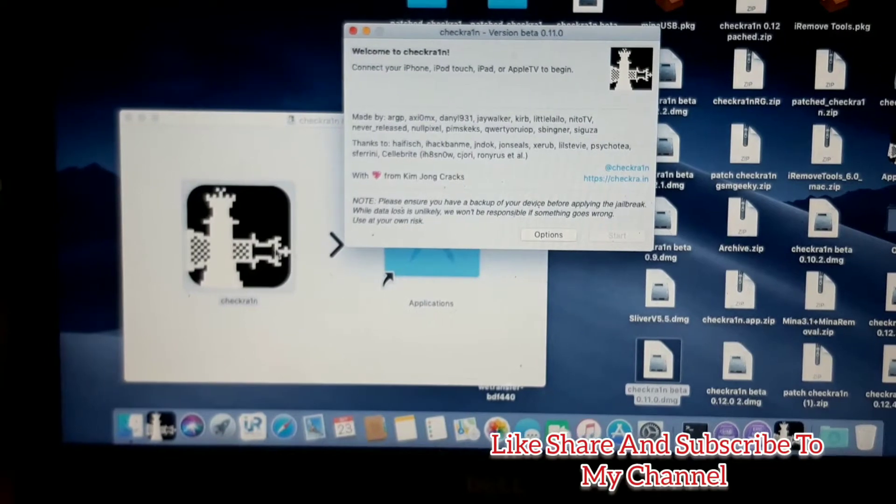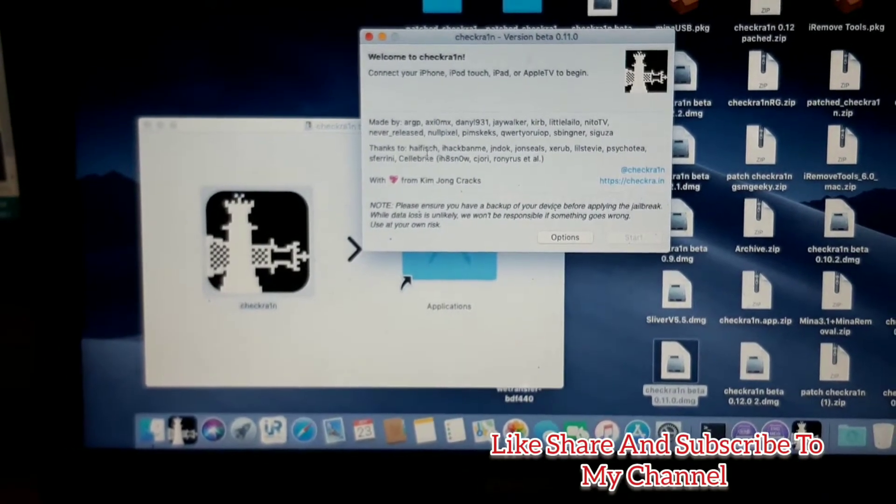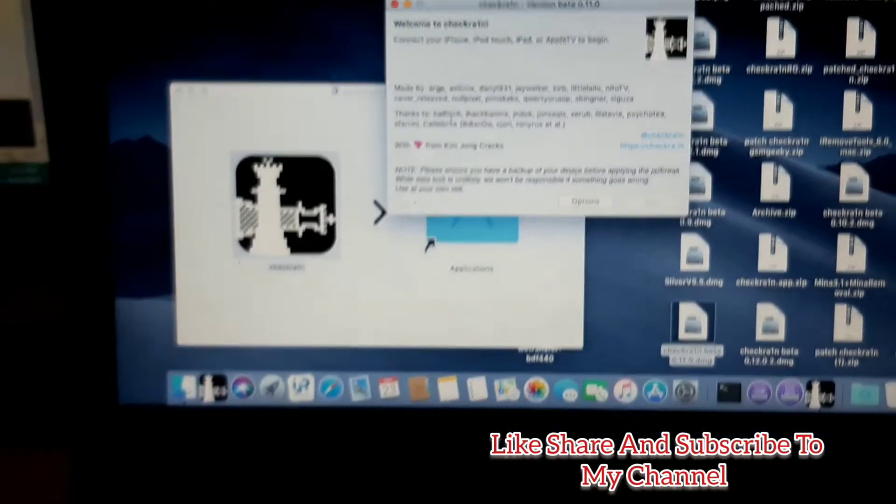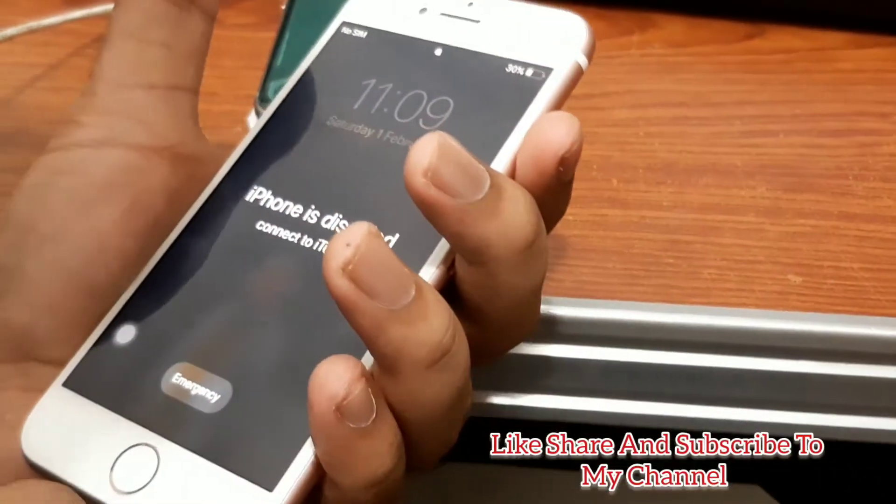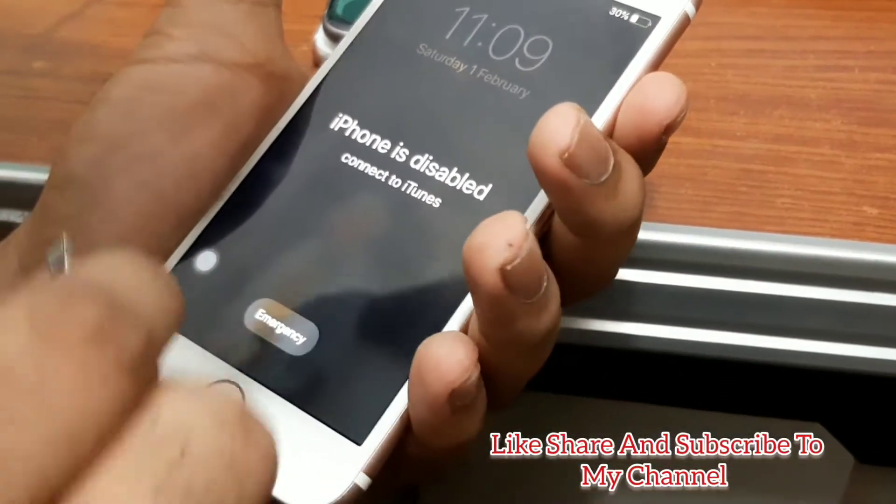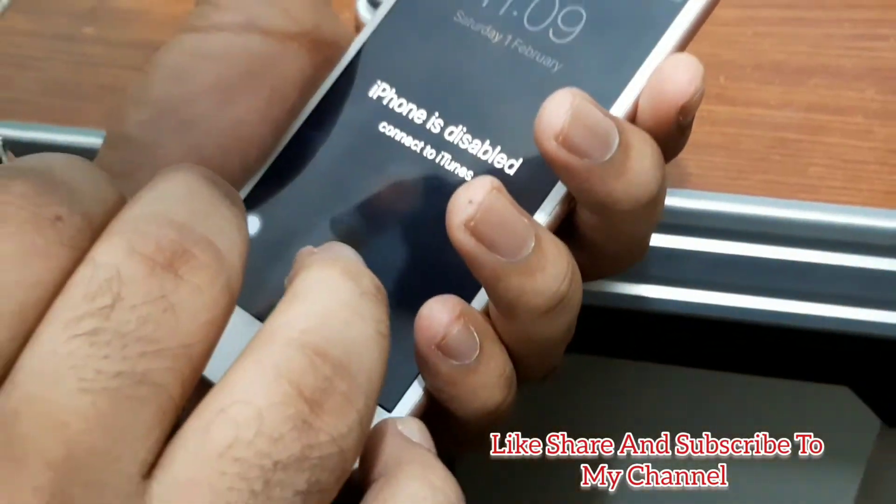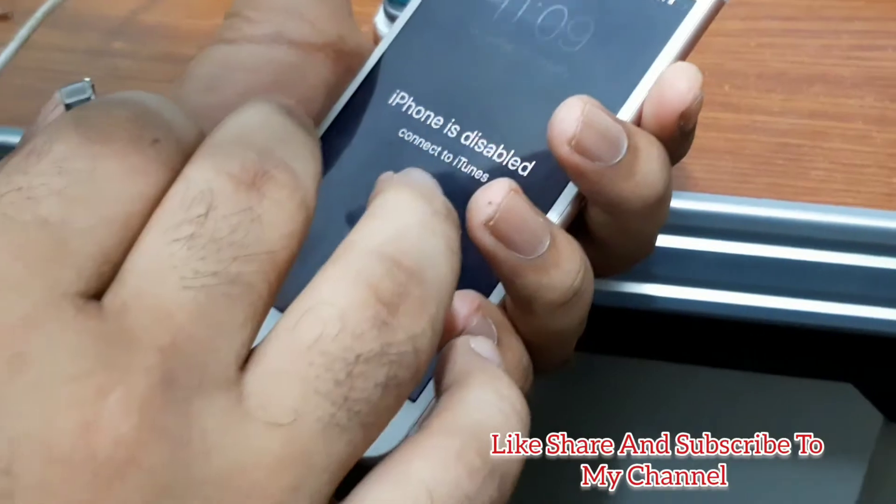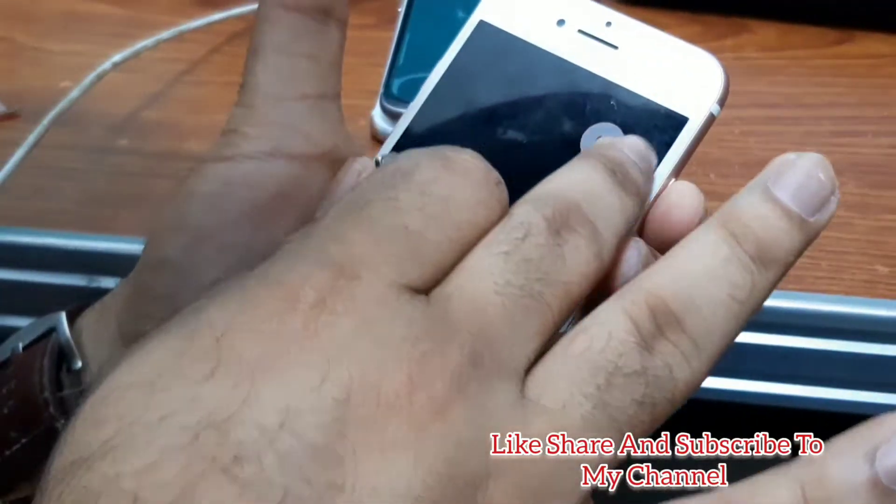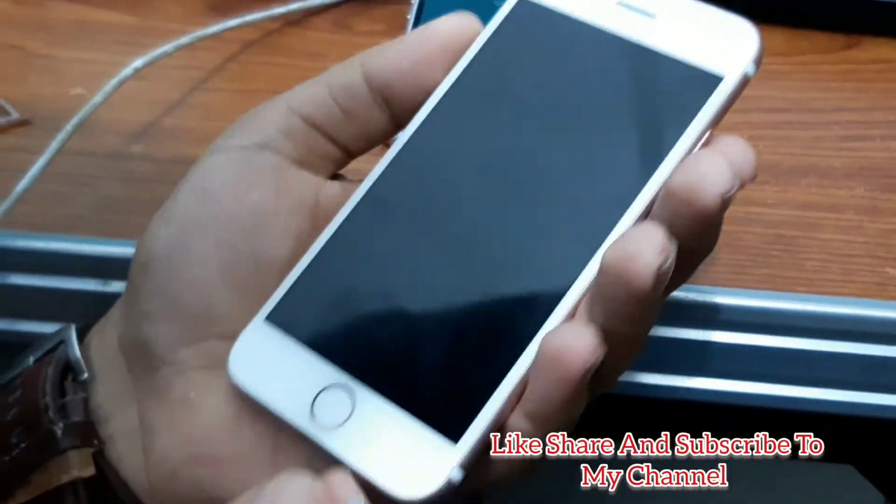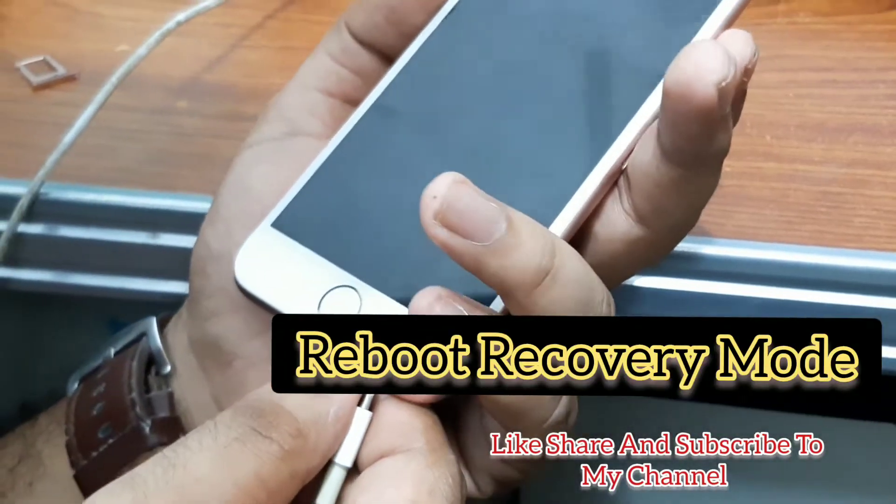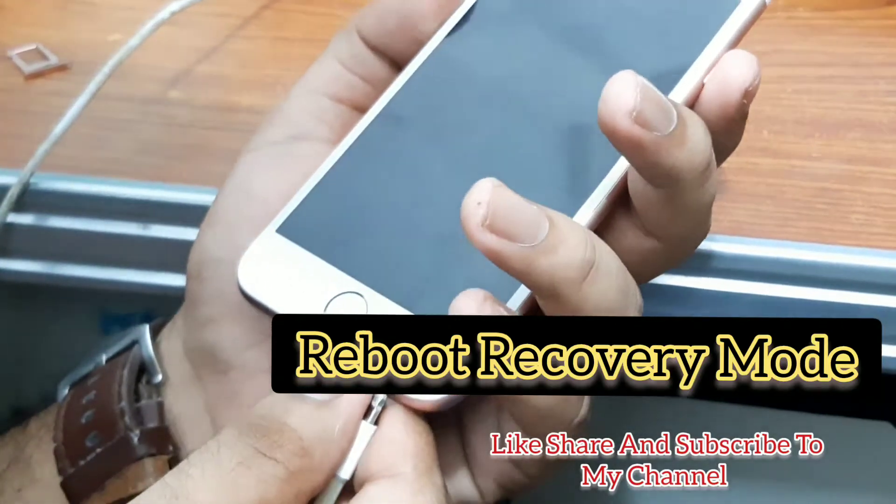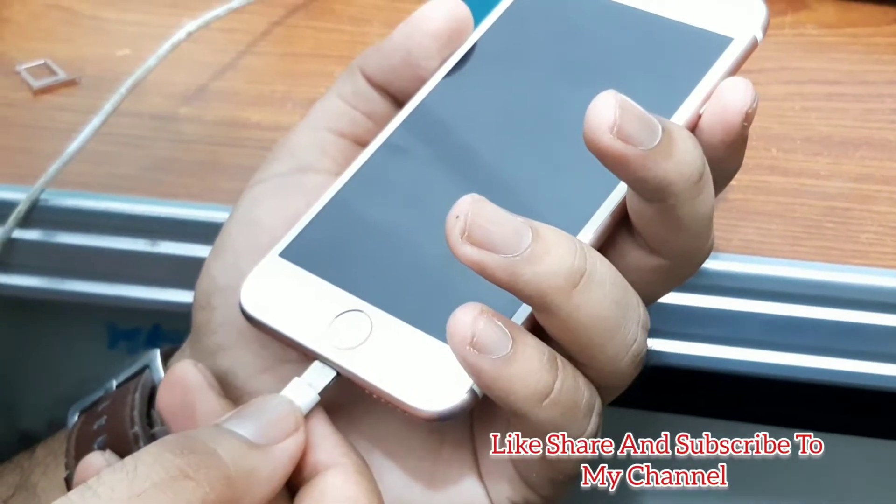Once checkra1n is open, you have to connect your phone into download mode or iTunes mode. You have to turn off the phone and put it in iTunes mode.